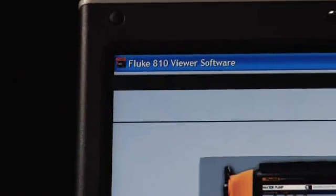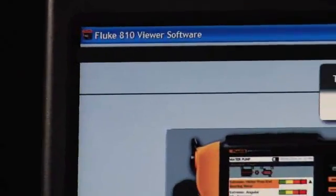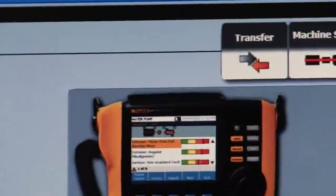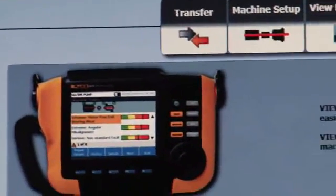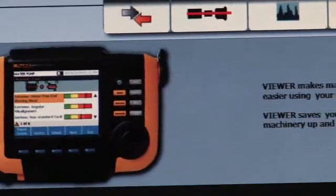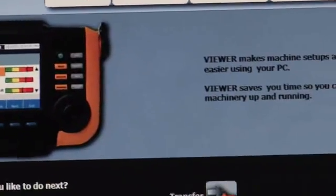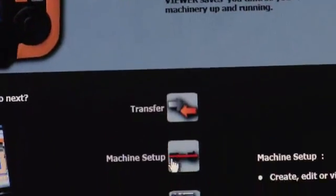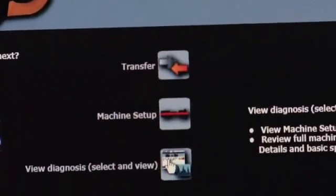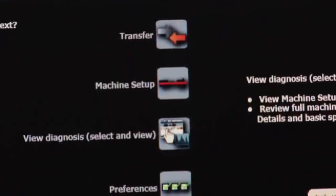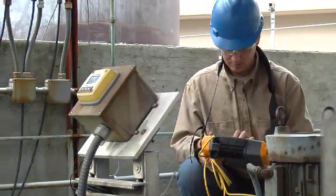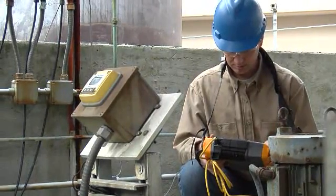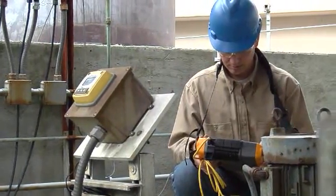With the included Viewer PC software, you can store your machine information and track a problem's severity over time. And unlike current vibration analyzers, the Fluke A10 requires no special training or major investment.